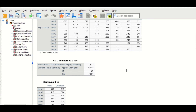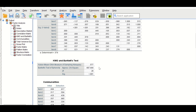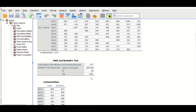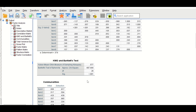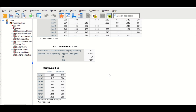The next table is the KMO and Bartlett's test — the Kaiser-Meyer-Olkin measure of sampling adequacy. The value has to be greater than 0.5, and here it is 0.57, which is acceptable. The p-value has to be less than 0.05, and here the p-value is significant.